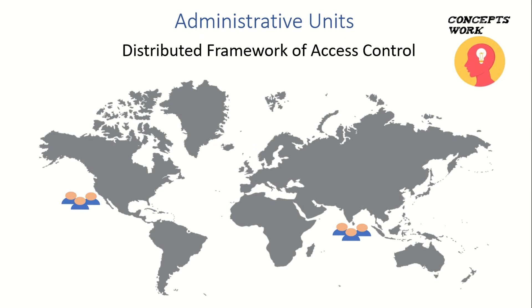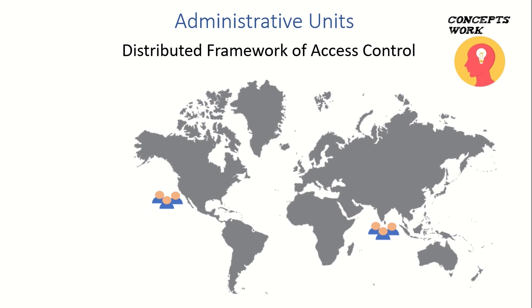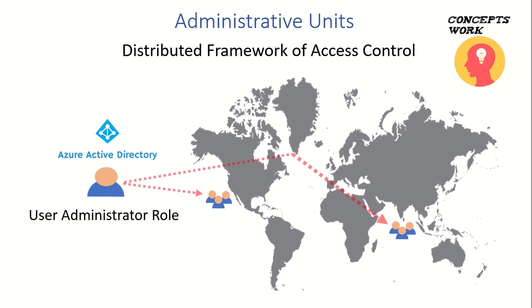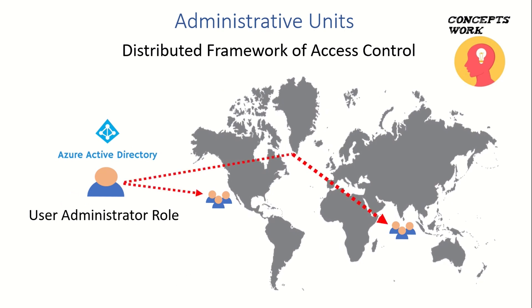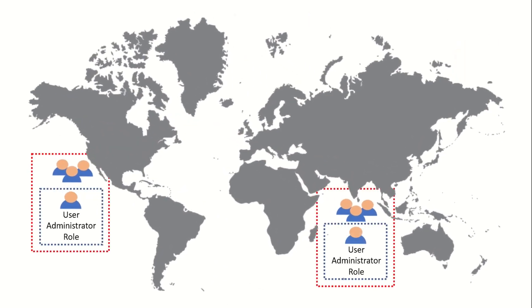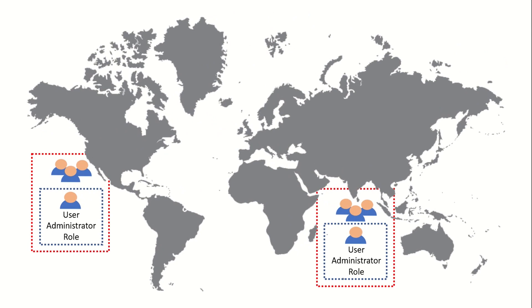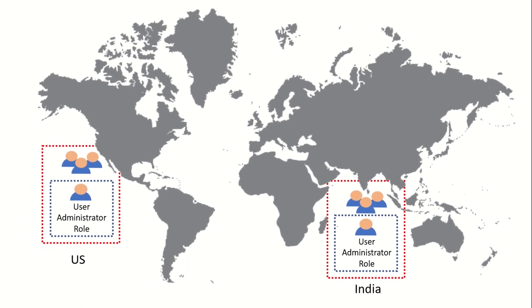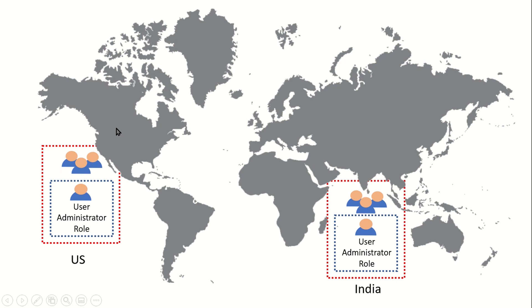Think about a scenario where you have a helpdesk team located in different parts of the world. If I have a User Admin role assigned to one of my admins, this admin can customize all attributes related to all user objects irrespective of location. But with Administrative Units, if you've assigned a specific role to a specific set of users, they can only control the attributes or modify the scoped audience. The User Admin dedicated for the US location will only be able to customize account details for helpdesk admins in the US, and the same process goes for India.